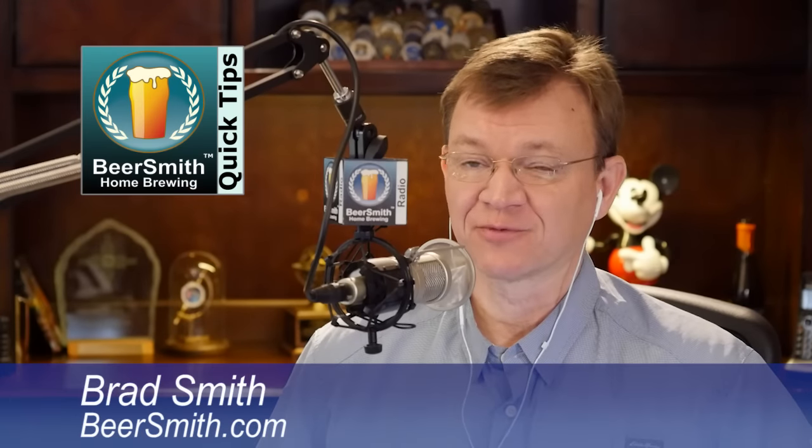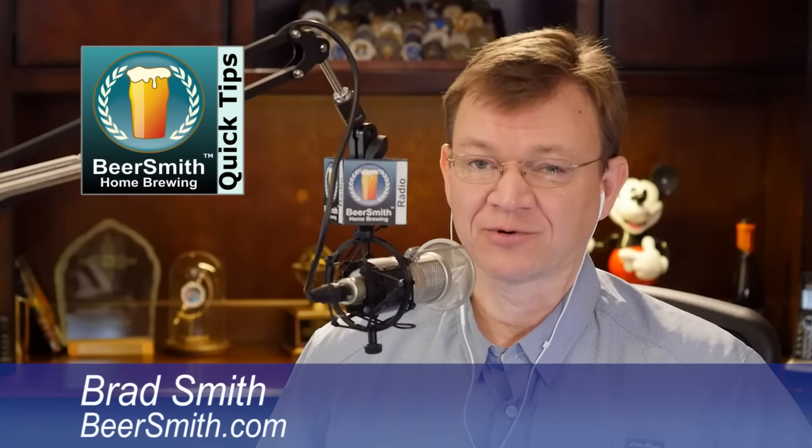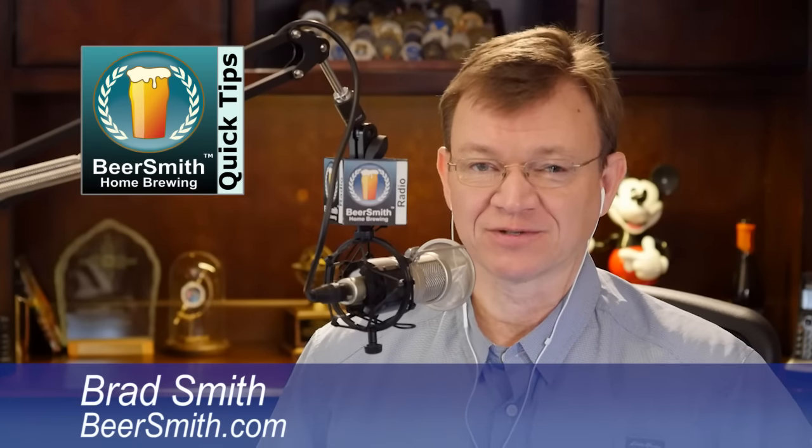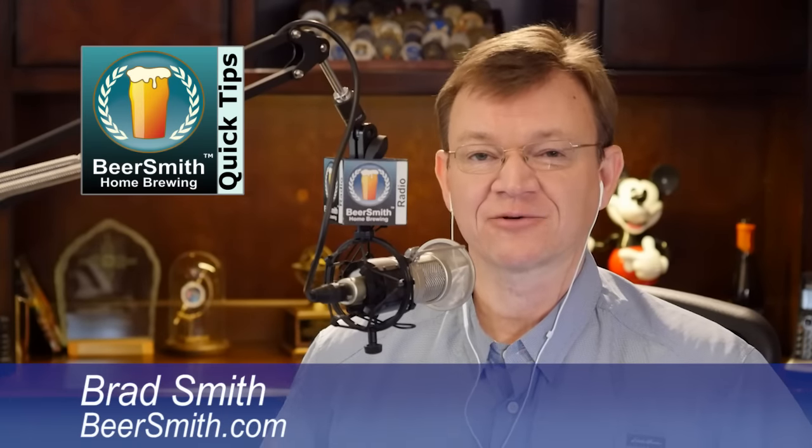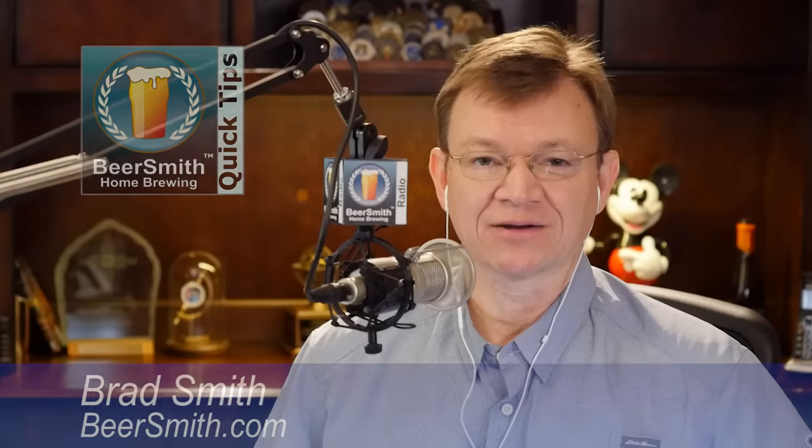Hi guys, this is Brad Smith from Beersmith.com with a Beersmith software tip. Today we're going to talk about how to keep track of different versions of a recipe in Beersmith.